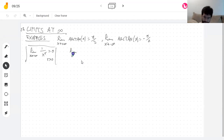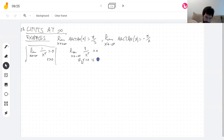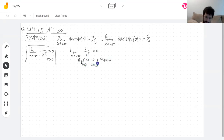The limit as x approaches negative infinity of 1 over x to the r is zero if r is a rational number — a fraction — for which this makes sense, which basically means that the denominator has to be an odd number. Negative numbers have no square roots.